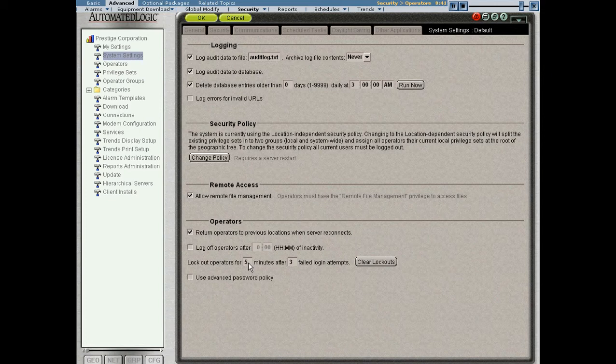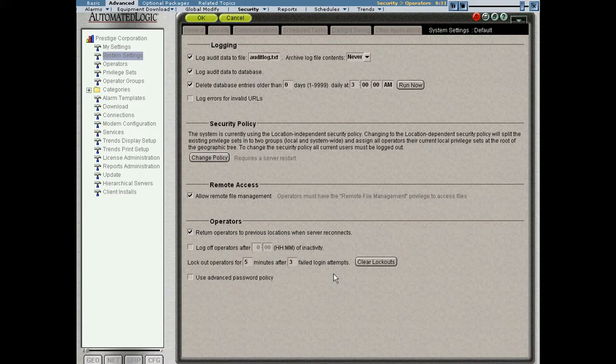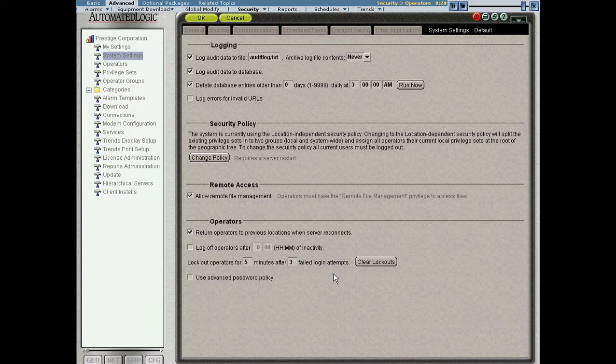Another one that we have here is block out operators for five minutes after three failed login attempts. Again, this is configurable. I could make this 30 minutes or 60 minutes after two or five failed login attempts. What this essentially means is if someone tries to log into the system three times, but fails to type the password correctly, they will be locked out of the system for five minutes. If I made that 30 minutes, they would be locked out for 30 minutes. At any time, an administrator can log back in, click the clear lockouts button, and allow everyone access back to the system again.